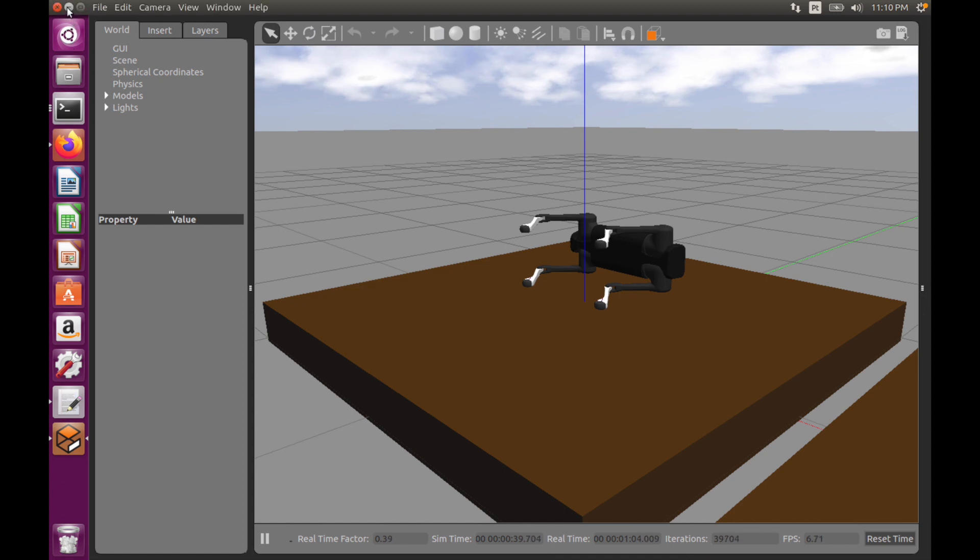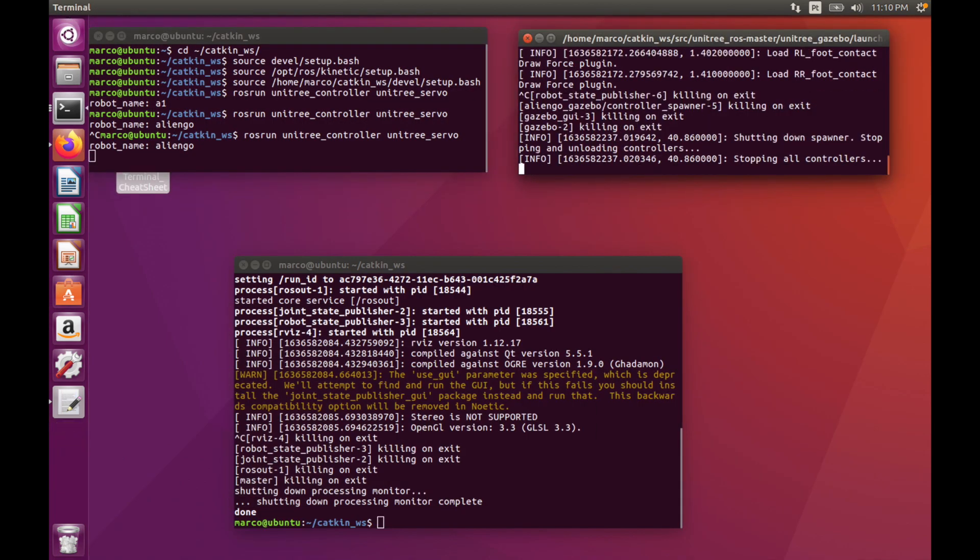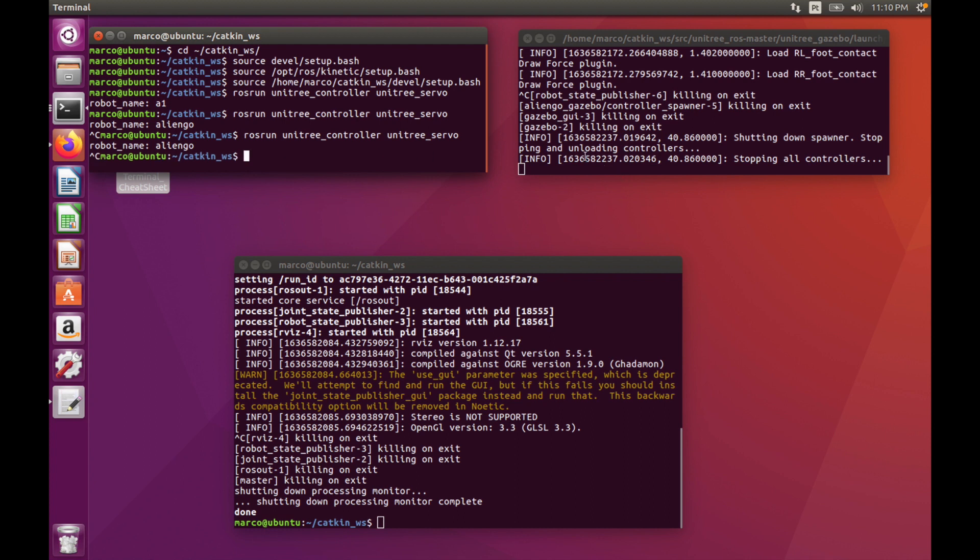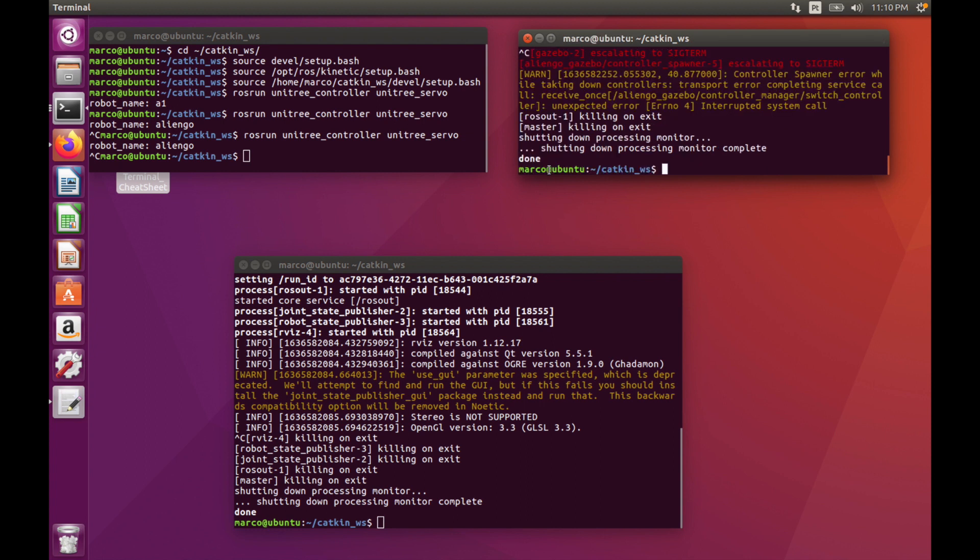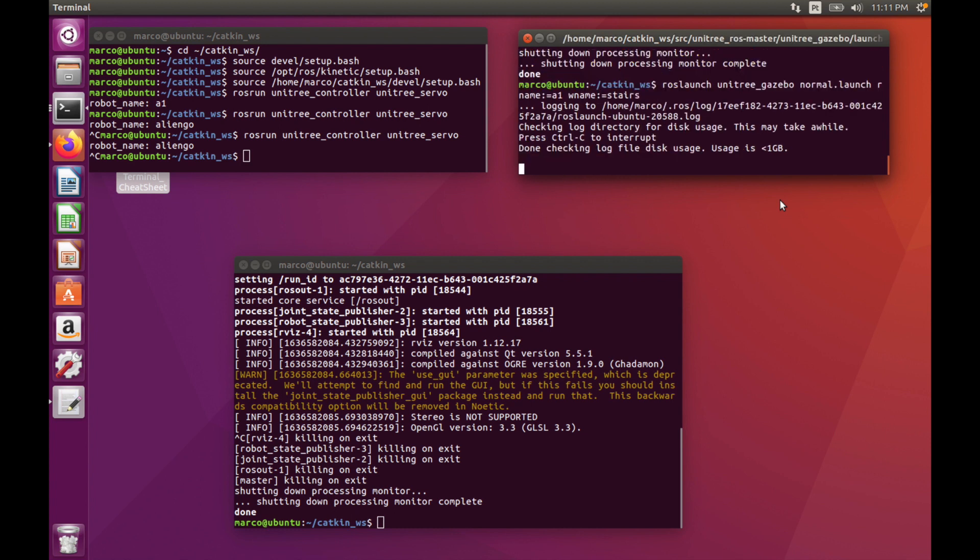For example, we can do the same simulation with the A1 robot. So now I am closing everything. Okay, now we can launch for example the A1 robot. So just like this, we can launch our A1 robot.